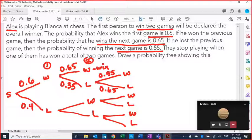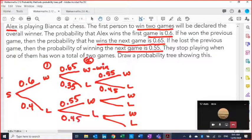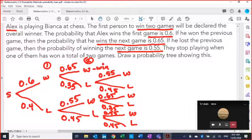If he lost the previous game, the probability of winning the next game is 0.55, so that branch is 0.55 and since it has to add up to 1, the lose branch is 0.45. Finishing that off: here he lost, so his probability of winning is 0.55, that's 0.45 for losing; he won, so that's 0.65, which makes the other 0.35; he lost, which makes the chance of winning 0.55 and losing 0.45. It's just a matter of staying focused and organized.